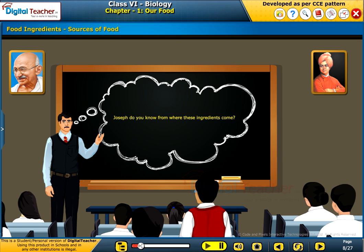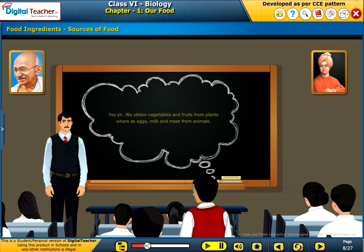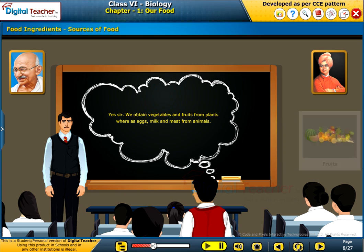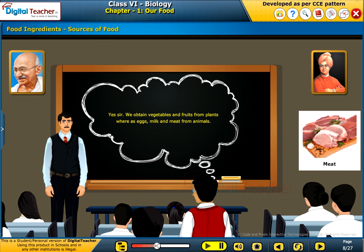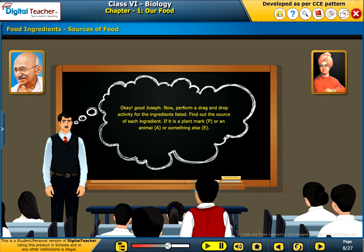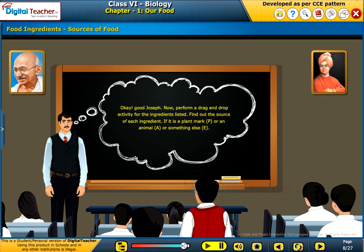Joseph, do you know from where these ingredients come? Yes, sir. We obtain vegetables and fruits from plants, whereas eggs, milk and meat from animals. Okay, good, Joseph. Now, perform a drag and drop activity for the ingredients listed. Find out the source of each ingredient. If it is a plant, mark P, or an animal A, or something else E.